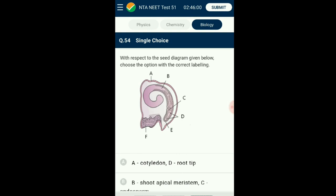Question number fifty-four: With respect to the diagram given below, choose the option with correct labeling. In the given diagrammatic representation: A is the seed coat, B represents cotyledon, C represents the shoot apical meristem, D represents the hypocotyl-root axis, E represents the root tip. The correct option confirms D represents hypocotyl-root axis and C is the shoot apical meristem.